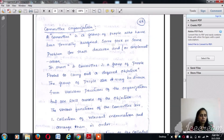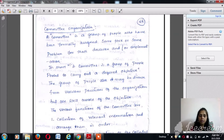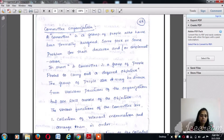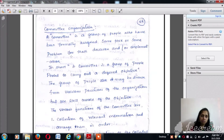Hi all, welcome to the lecture video on committees, a part of the organization and organizing and staffing module of management and entrepreneurship. In the previous lecture videos, we were discussing about the different organization structures — the line type, line and staff type, staff organization which is also called functional organization, and matrix structure of an organization.